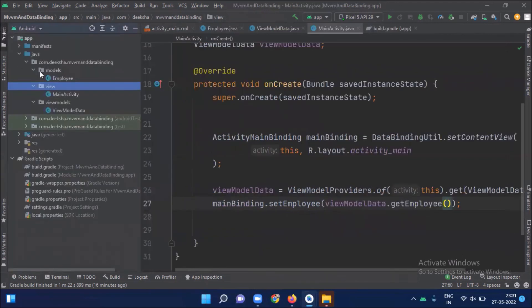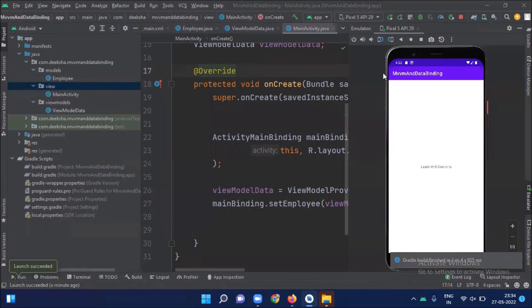Hope you understand what is data binding and MVVM architecture. To summarize: this ViewModel class works as a link between our view and model class. It takes the data from the model and transfers it to the view using binding. The model class cannot directly interact with the view — it observes the data through the ViewModel. Now run the project and you can see the output — the data from the model class is displayed.